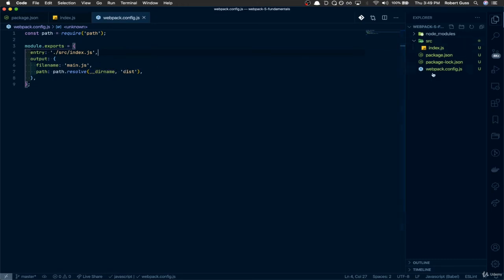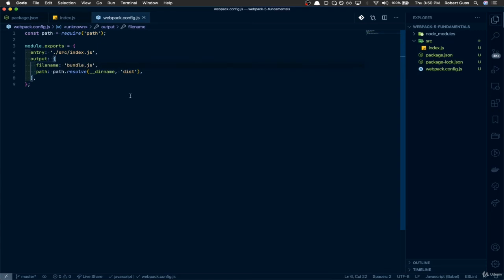As you can see, dist does not exist, but when we run the command, Webpack will make that folder for us. I also like to call my bundles bundle.js. That just makes it really clear that this index.js is the source file, and this bundle.js is something that Webpack outputted and created for us.